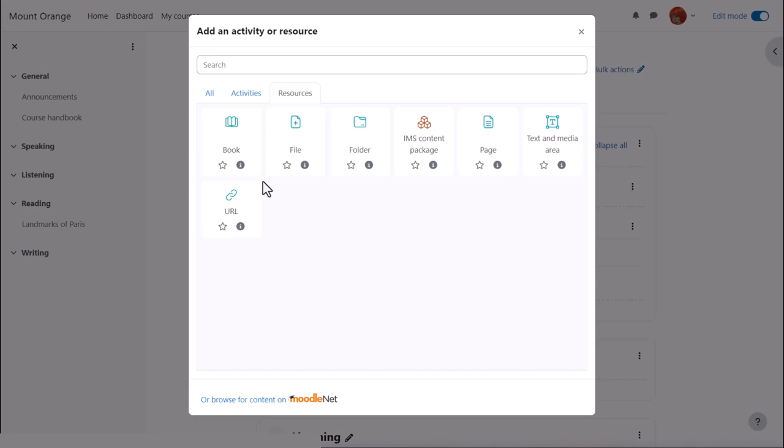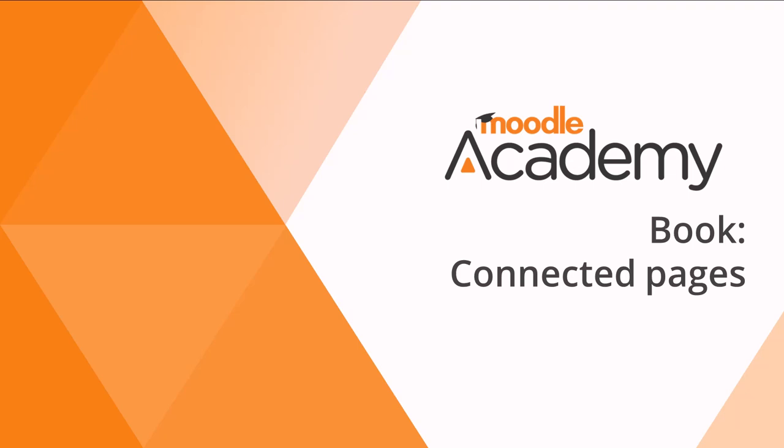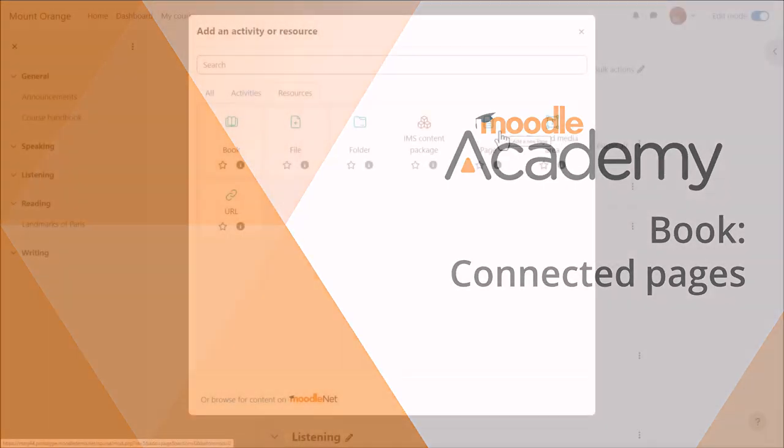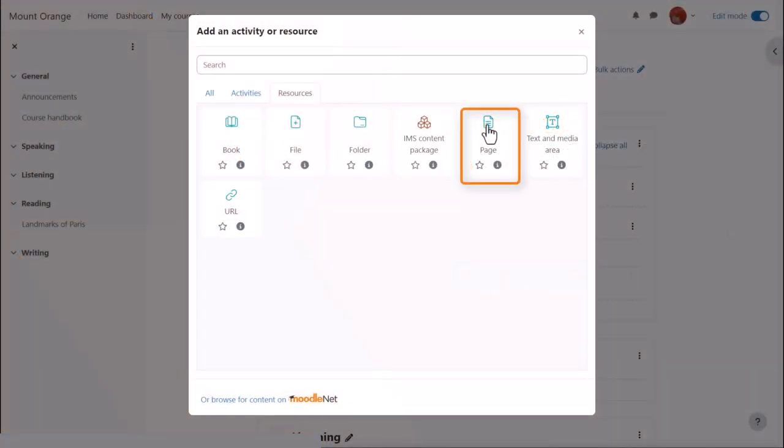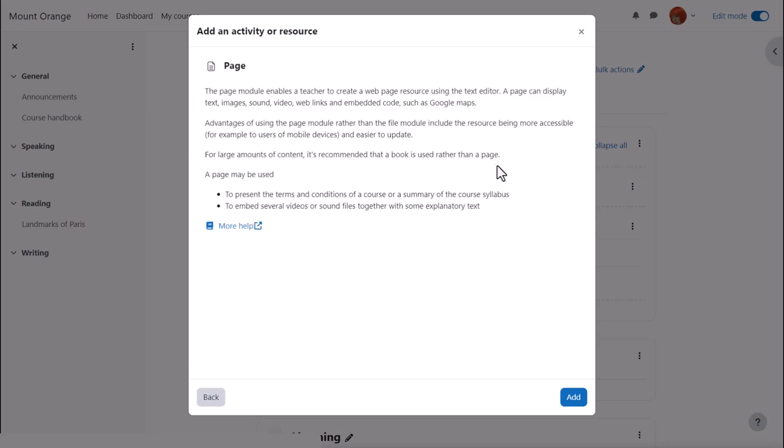This brings up the activity chooser and there are two resources which are helpful to us here. The book resource allows us to add a series of pages into which we can type the basic information we want to display and we look at that in another video. In this video, we'll choose Page. Click once to go straight to the setup screen or click the information icon for more details and then the add button bottom right.